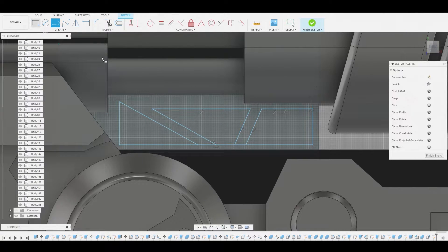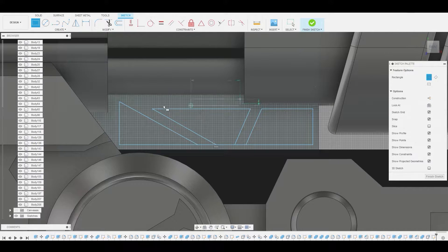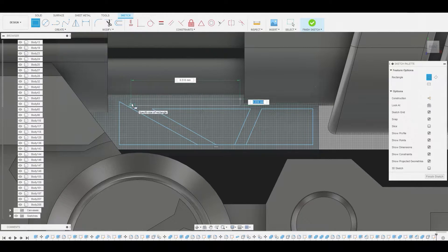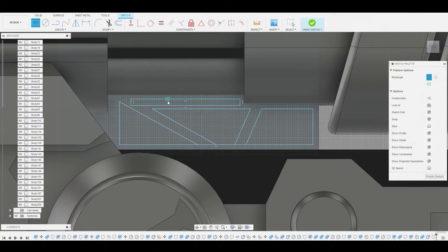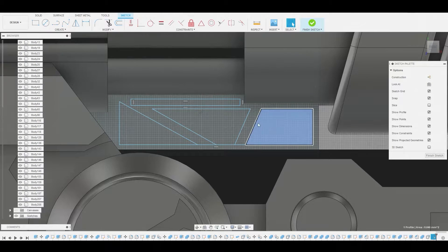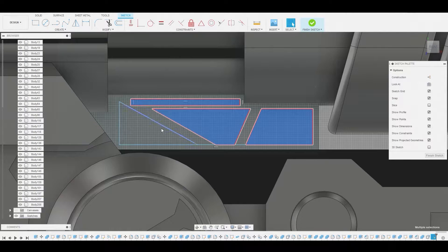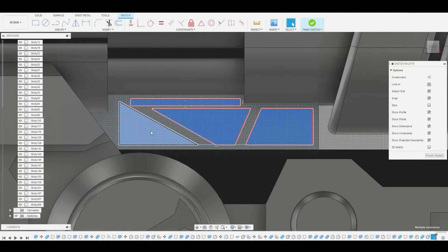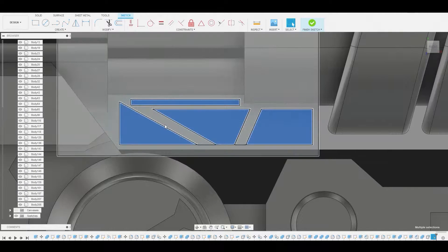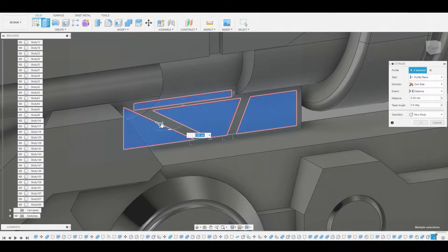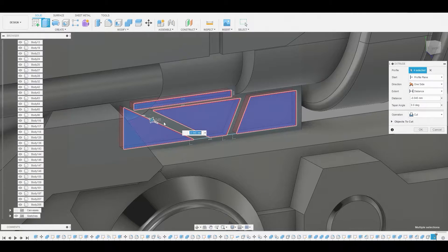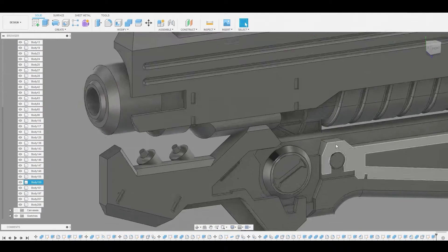That looks pretty good and we'll use the two point rectangle right about here. Let's get rid of that negative space and I'm just going to shift select all of these profiles and then I'll just press pull it inwards. Let's just bring this in around here. That looks good. Make sure it's on cut and hit okay.